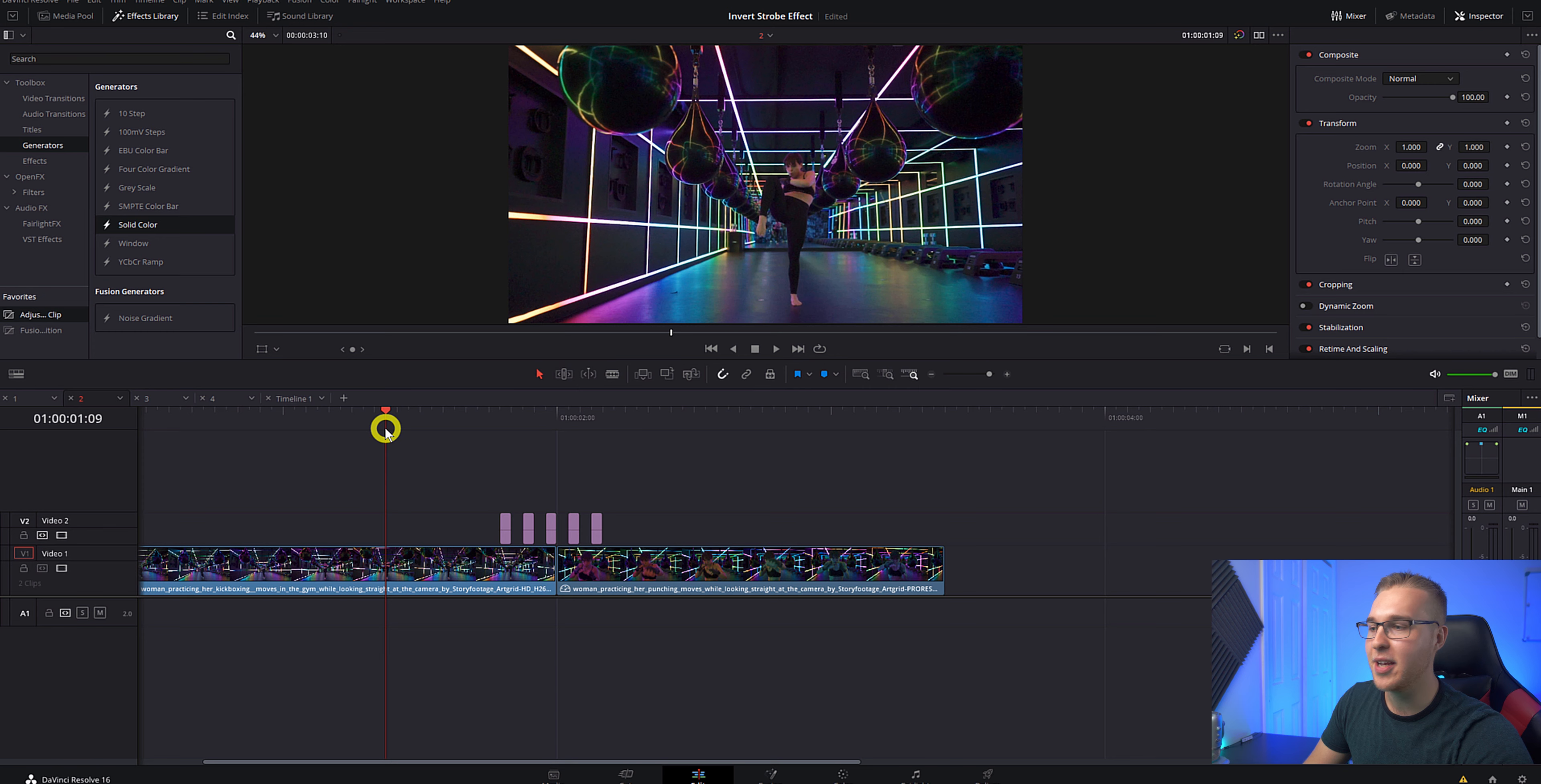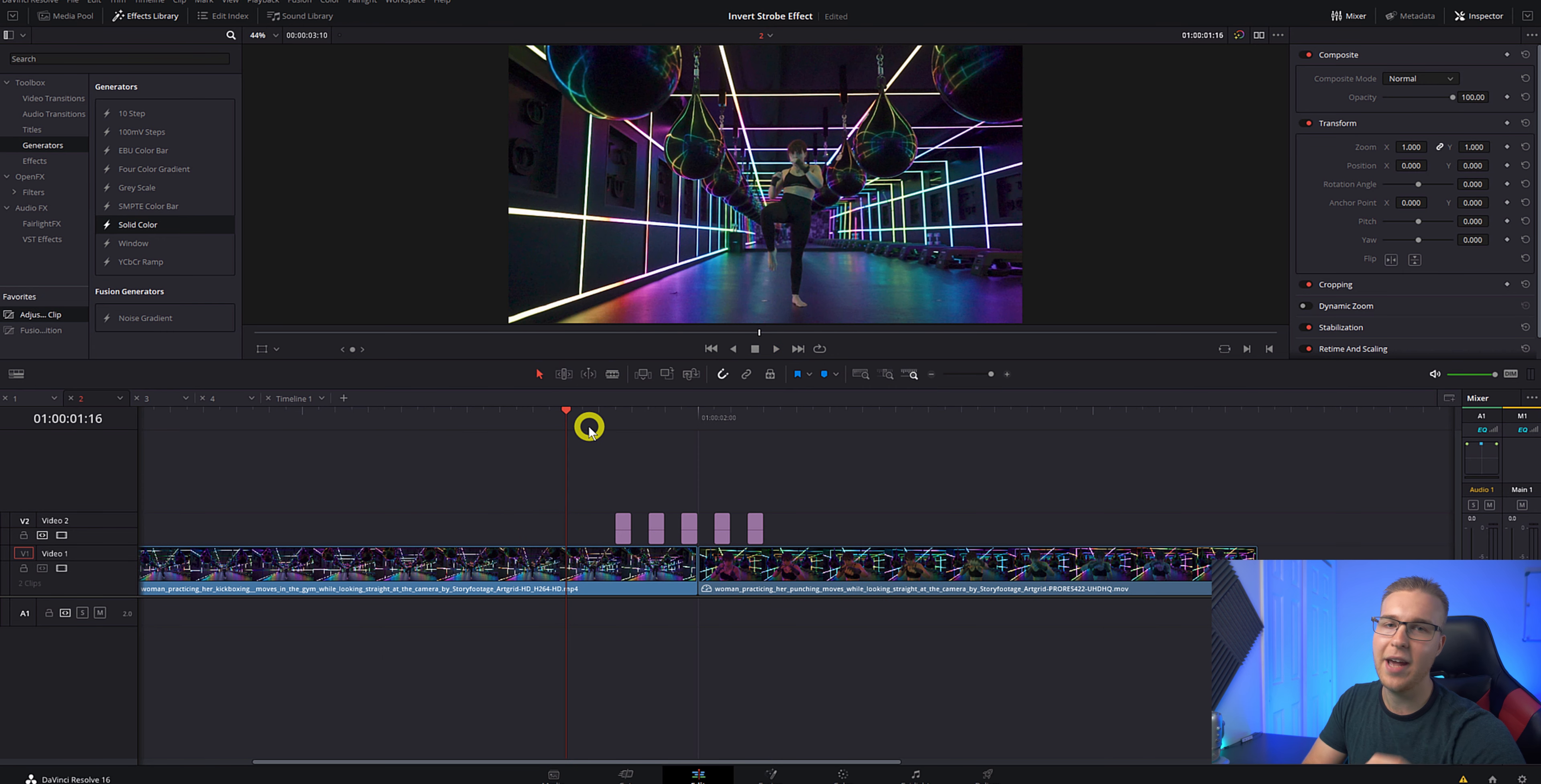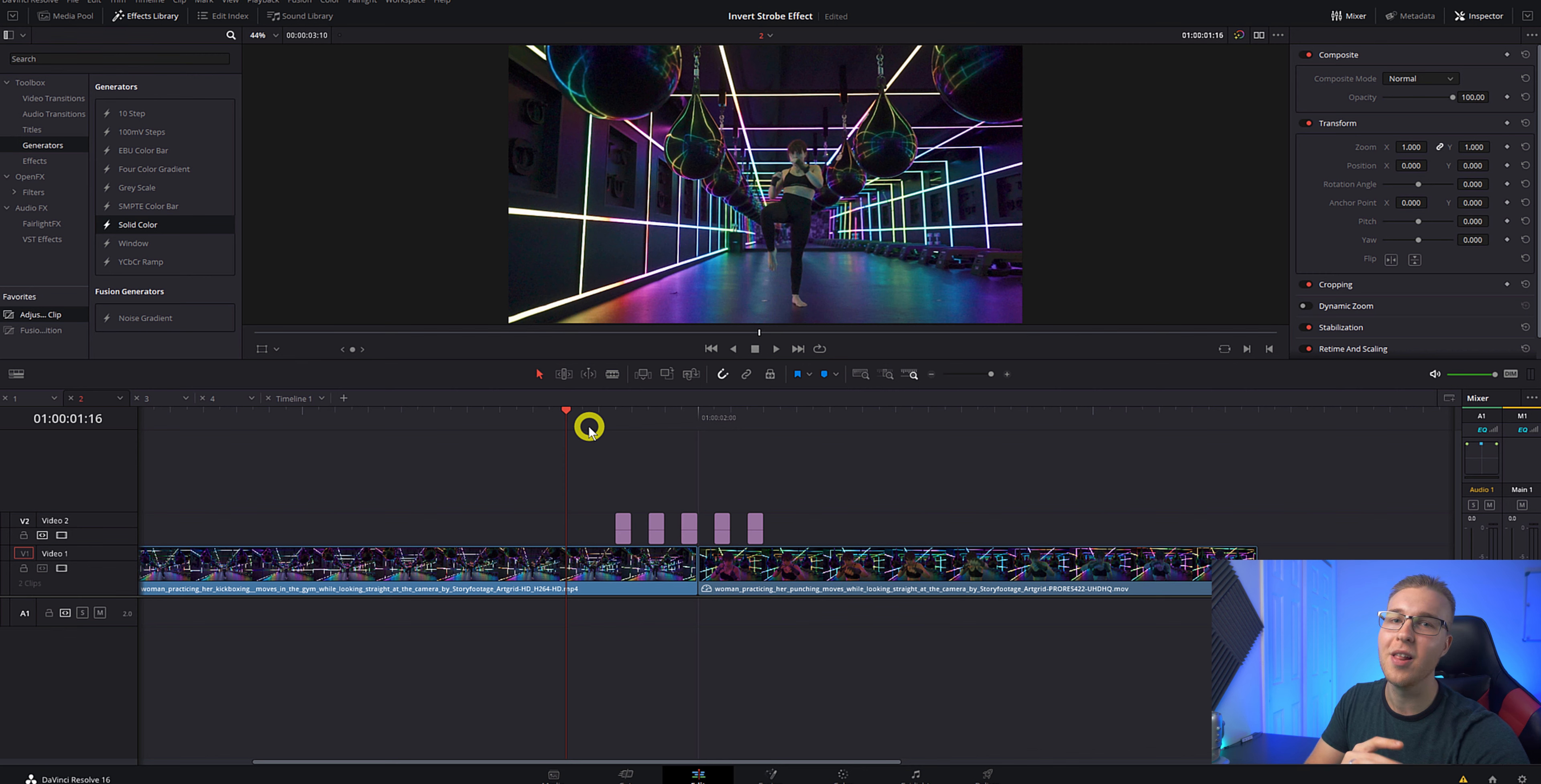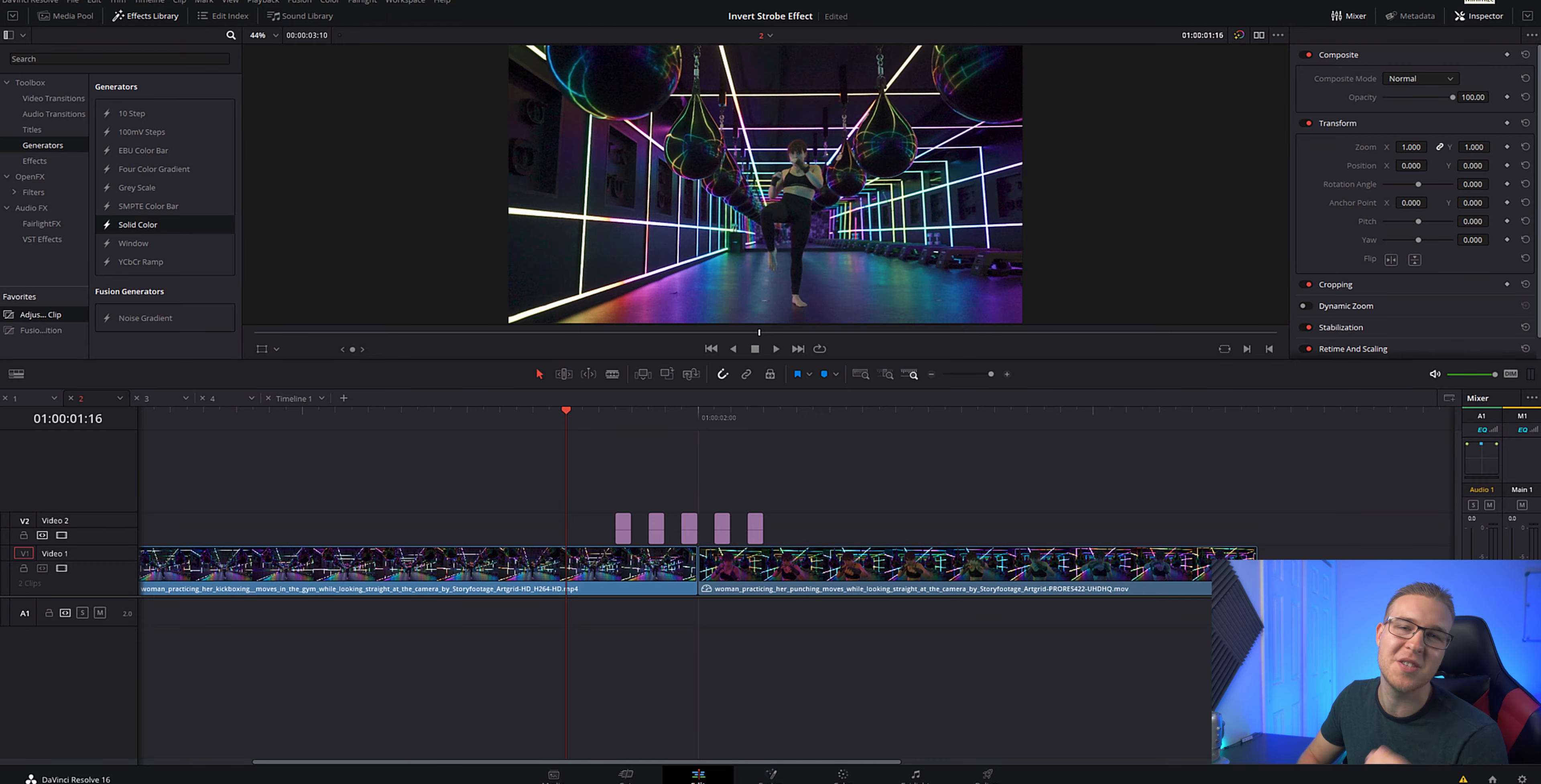So now if we play it back, you can see that there is a black strobe effect in this video and all of these strobe effects just go super well when you're having music that has a ton of high hats and all of that good stuff because it just makes it look so much better.